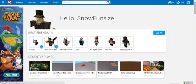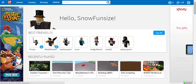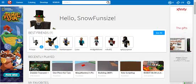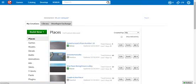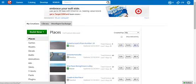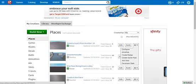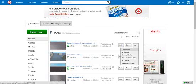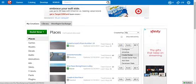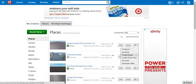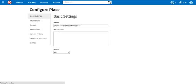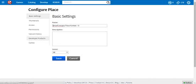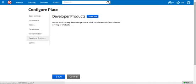Then it comes down to the actual question at hand: how do you make a developer product? Well first, you're going to want to go to the game or universe that you're making the developer product for. Then you're going to want to make sure you go to your configures. Once you get this, you have the option for, under configuring the place, you have developer products.